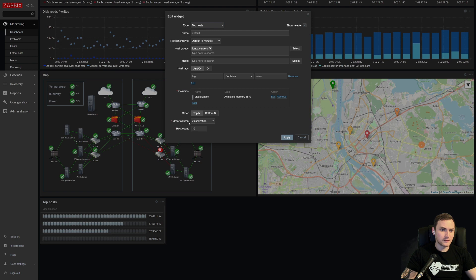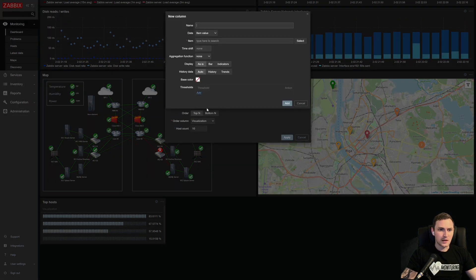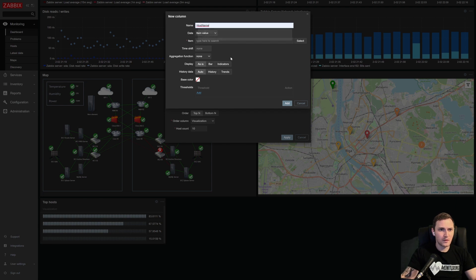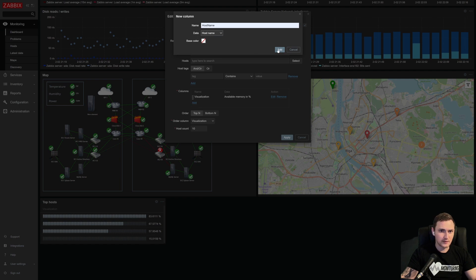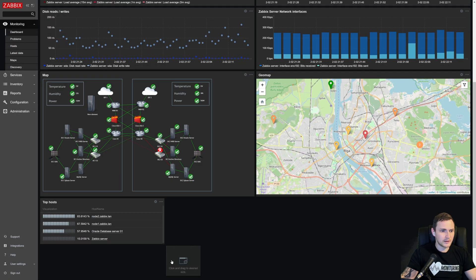So let's go back to the configuration. We see the indicator visualization. We see the actual value. We don't see the hosts. So let's add them. Let's add a new column. Call it host name. And the data will be the host name, not anything else. So just click add and click apply.